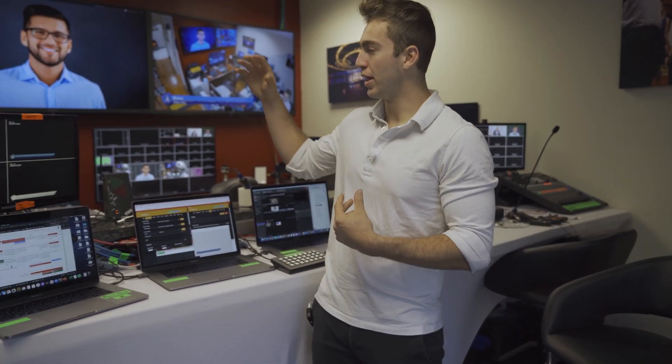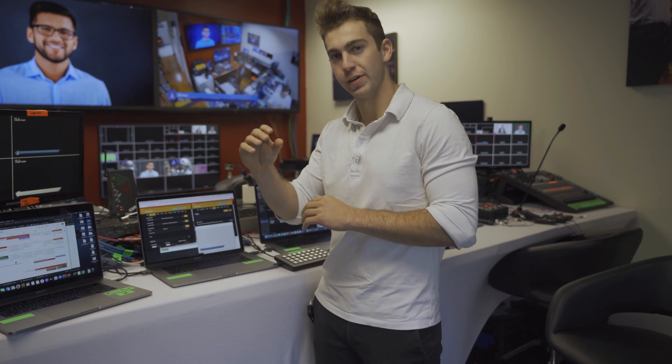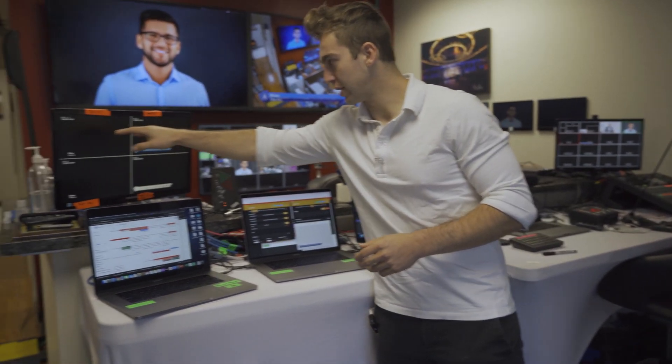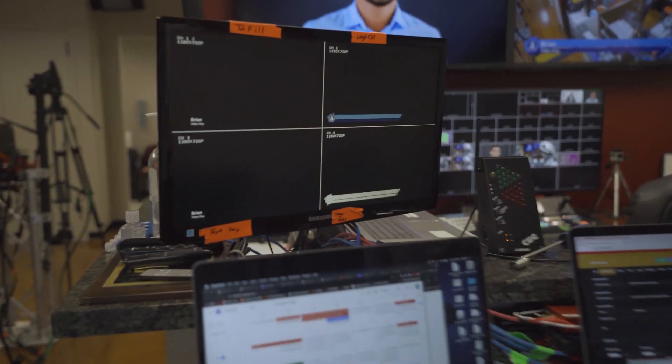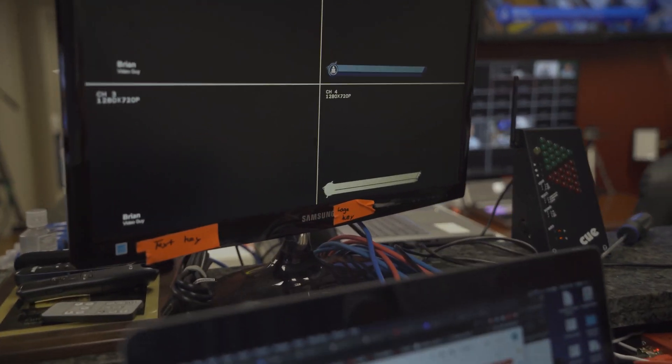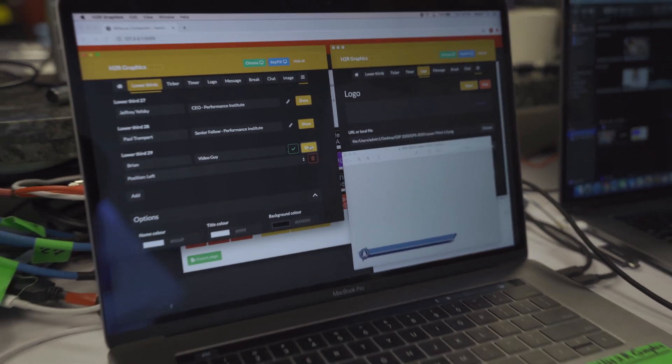The logo is usually provided to us from the client — sometimes we have to make our own — but the logo actually has a key and a fill in itself. The fills are on top and the keys are on the bottom. Once it comes out of this computer, we're sending it into the switcher.